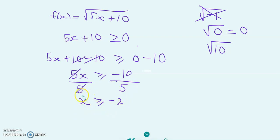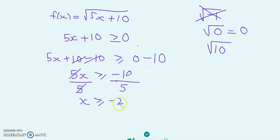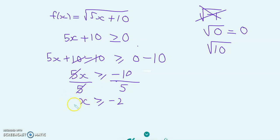So we require that x is bigger than or equal to minus 2. There's no maximum value that x can take on based on this inequality.